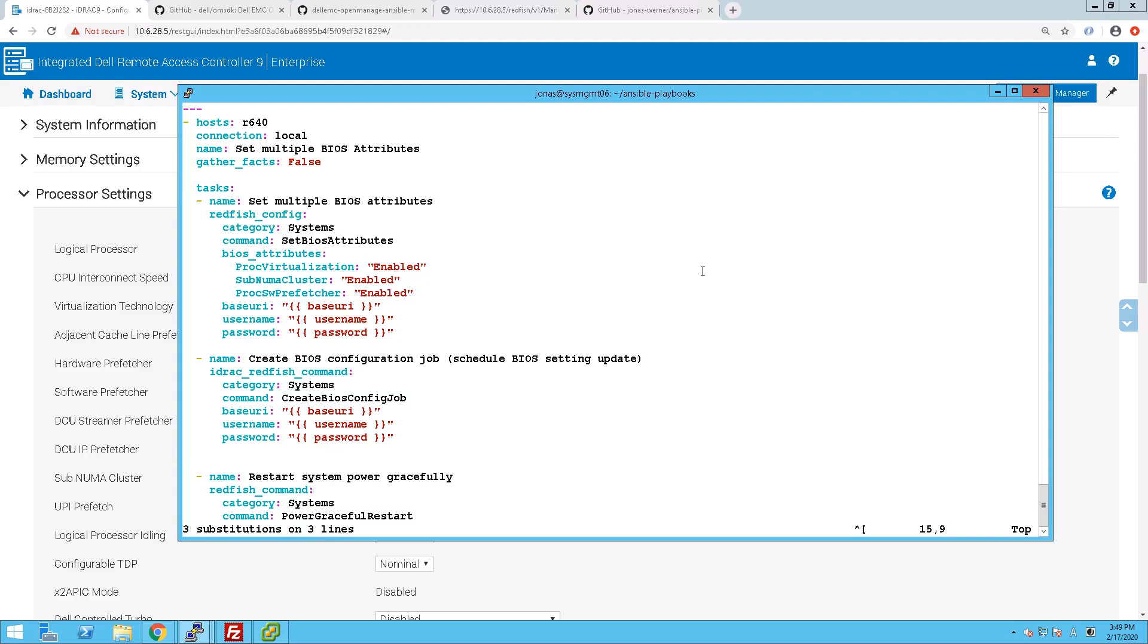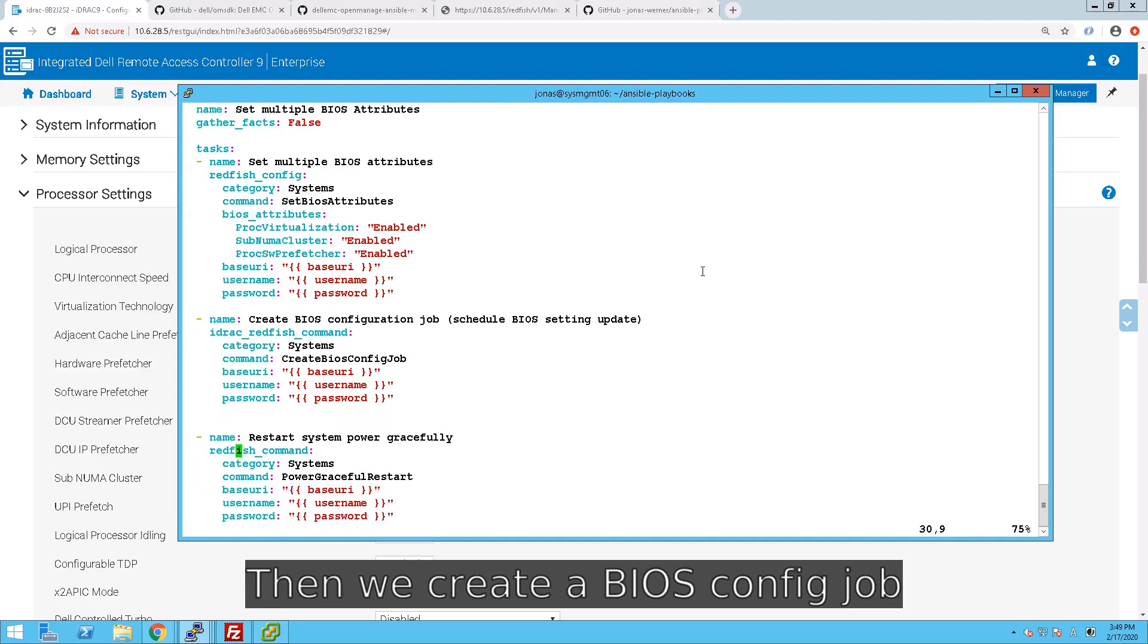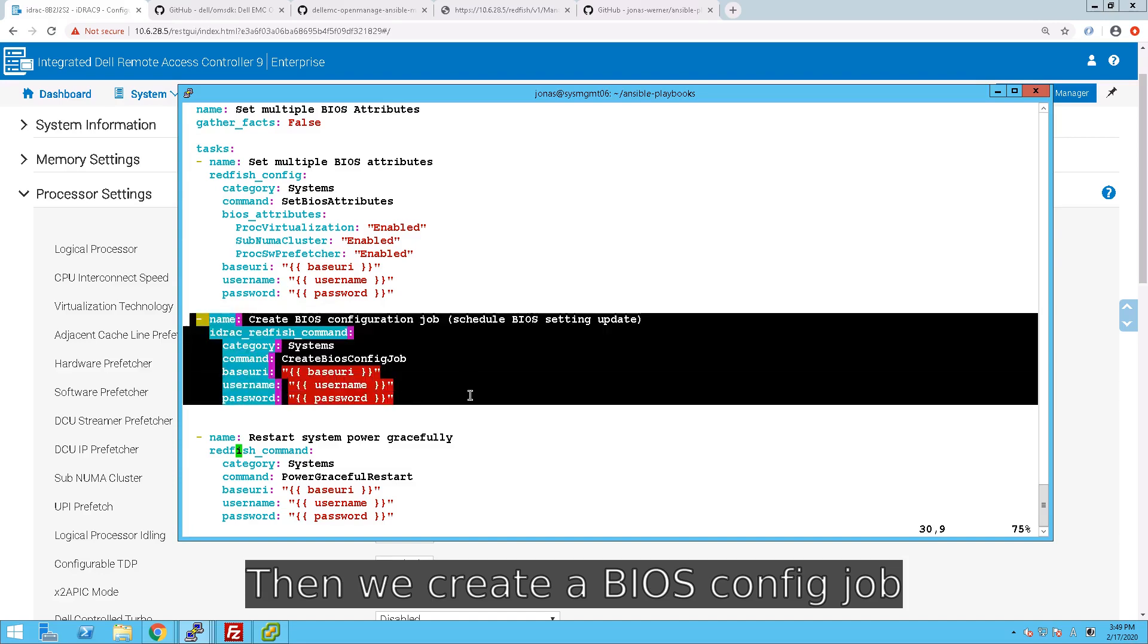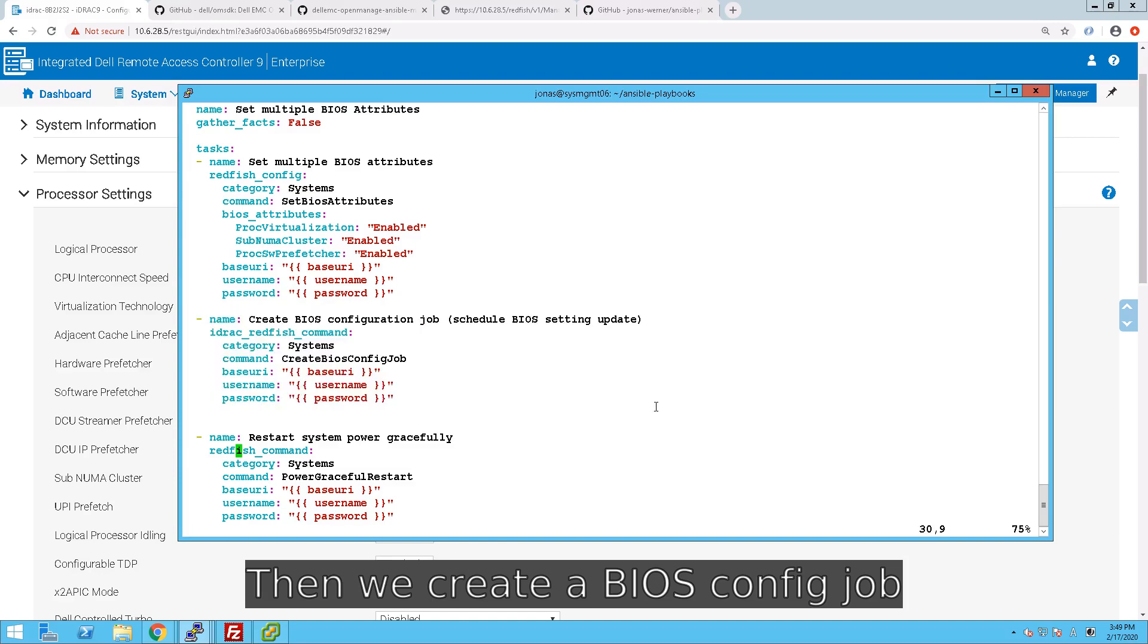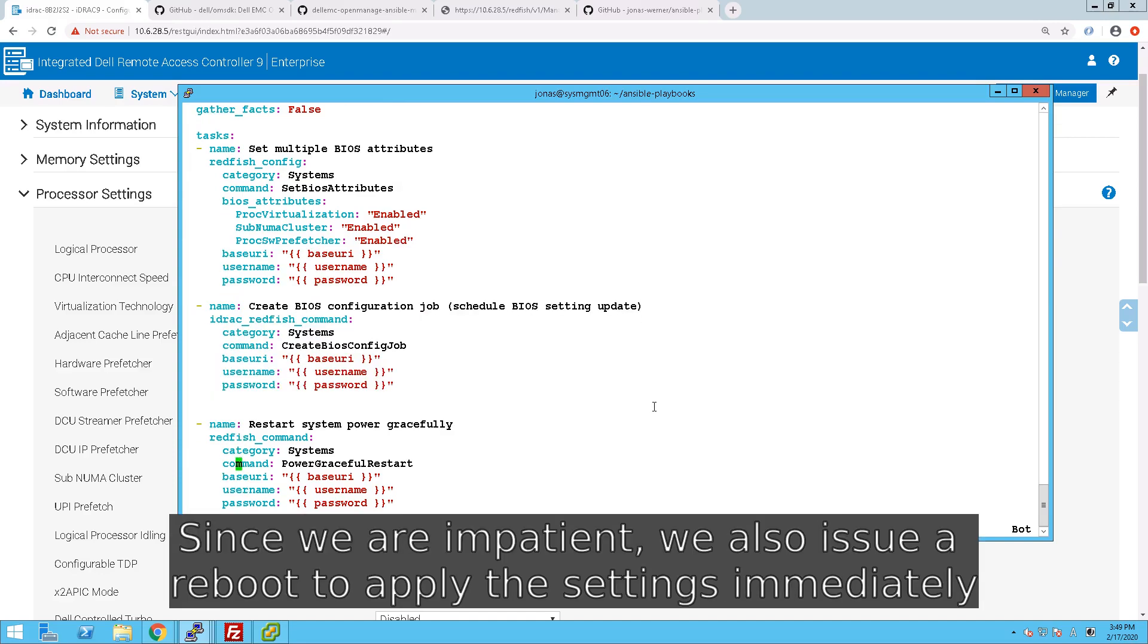And once that is done, we have to create a BIOS configuration job. This again has been copied from the source code of the module. Very easy. And finally, we reboot the system.